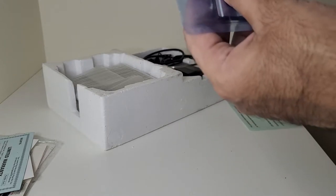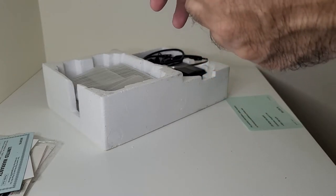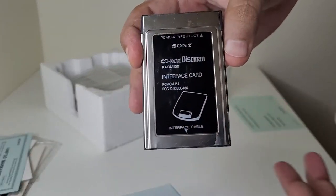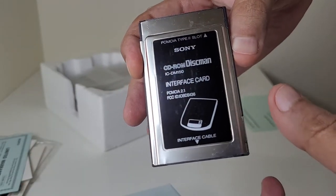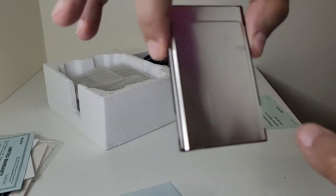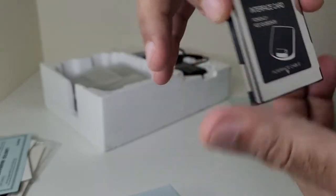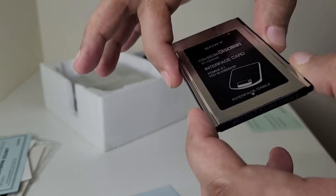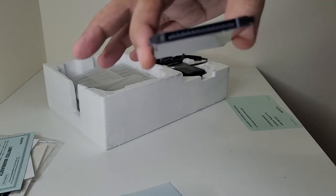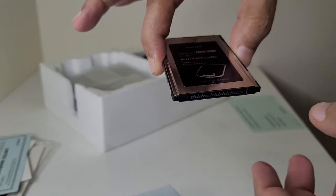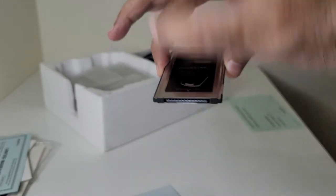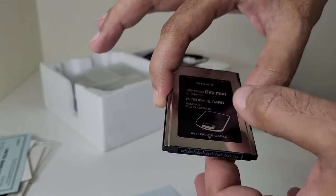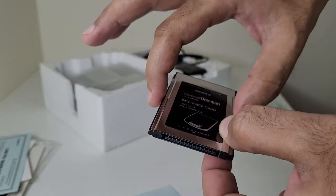This is the interface card, PCMCIA. So basically you need to connect this one into your laptop or your computer which has a PCMCIA slot and hook up your Discman to the other end. And that's how it functions as a CD-ROM drive.